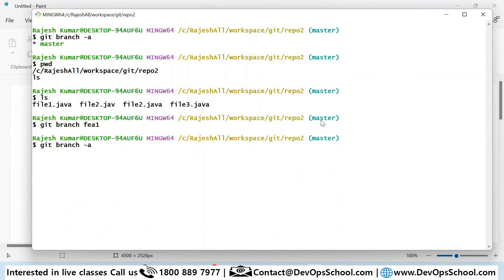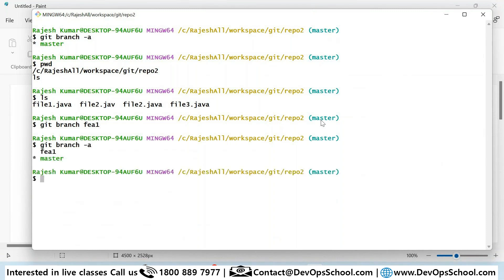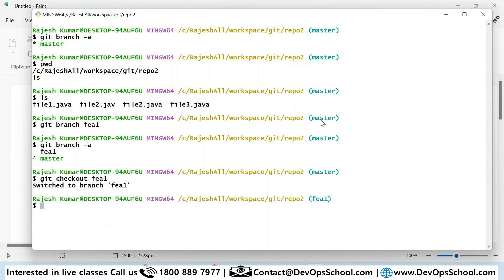Now I have two branches: master and fee1 (feature one). To switch to the feature branch, we use `git checkout`. We've used checkout earlier for commit IDs, but you can also use it for branches. Run `git checkout fee1` and you see that you are now in fee1.